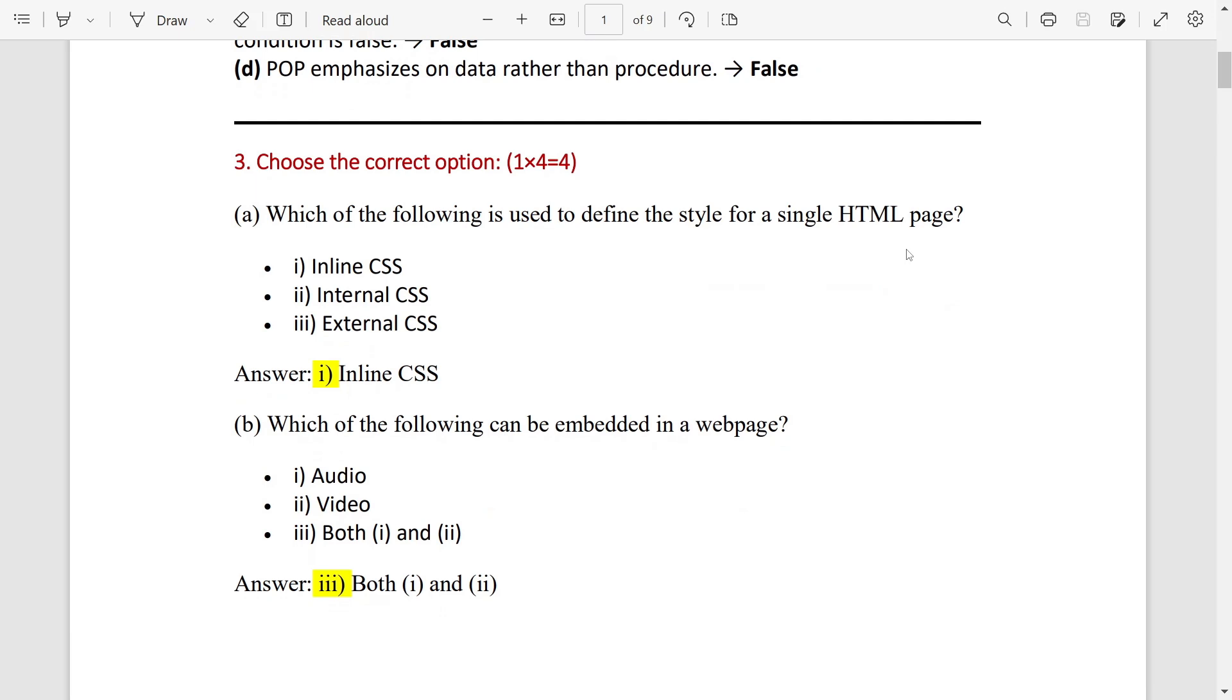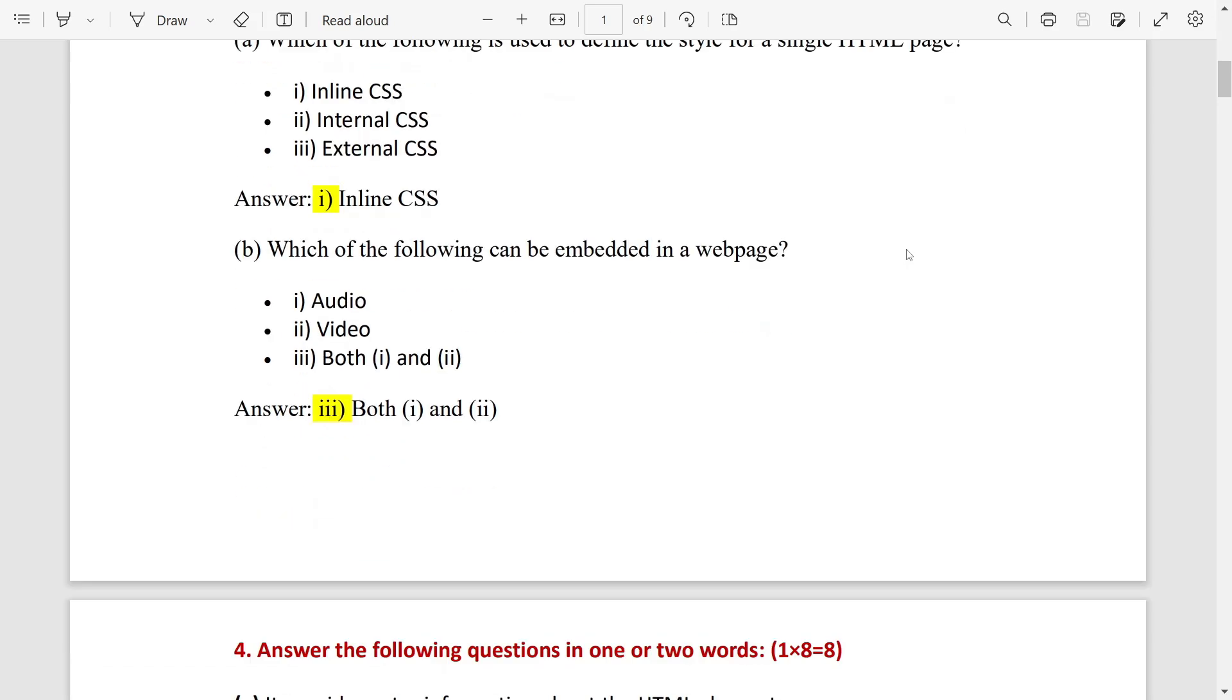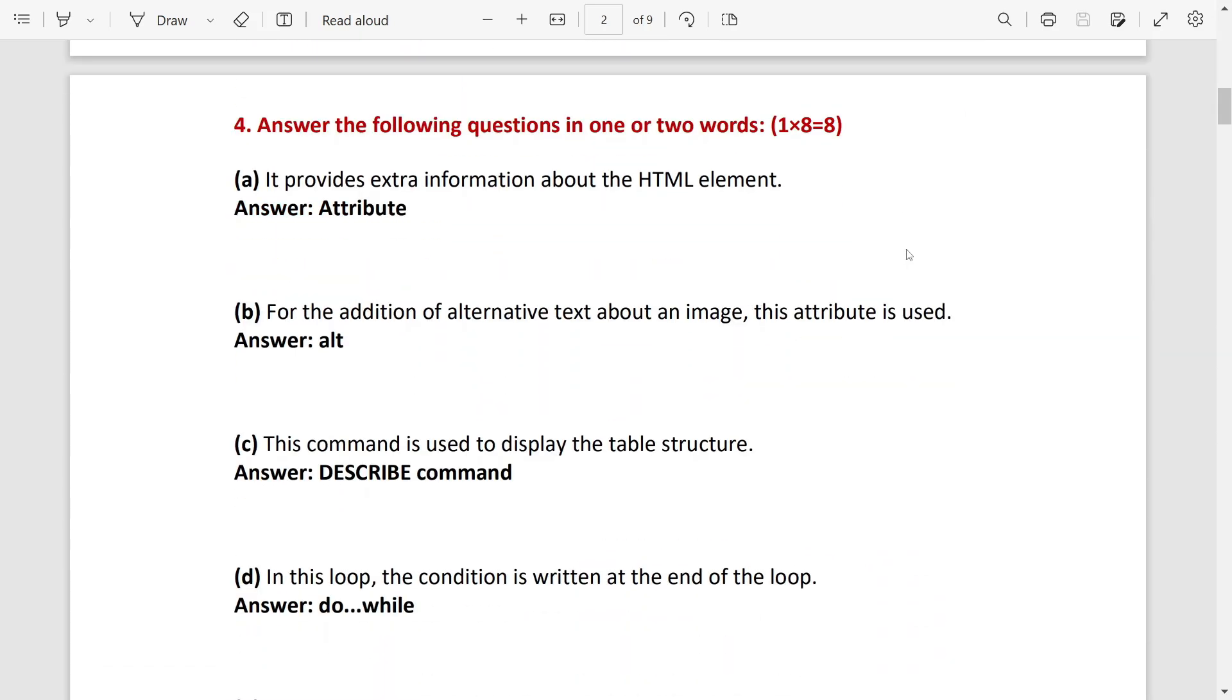After the MCQ, the first one will be inline CSS and the second one both one and two.